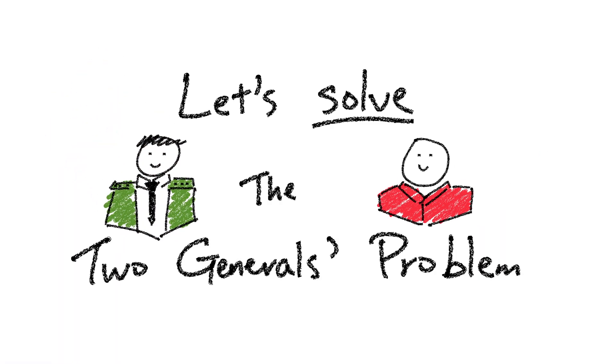Okay, with these assumptions, let's see if we can solve the two generals problem. Let's try to come up with a protocol that both Arkhipov and Khrushchev can follow, such that no matter what, they will always reach the same decision.